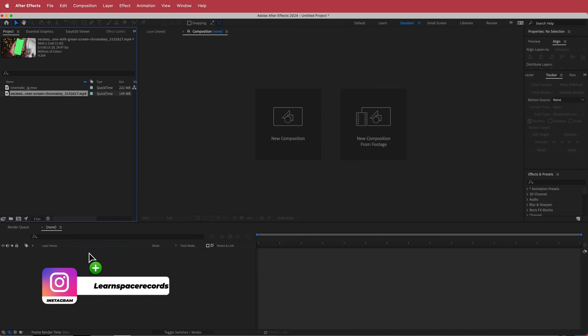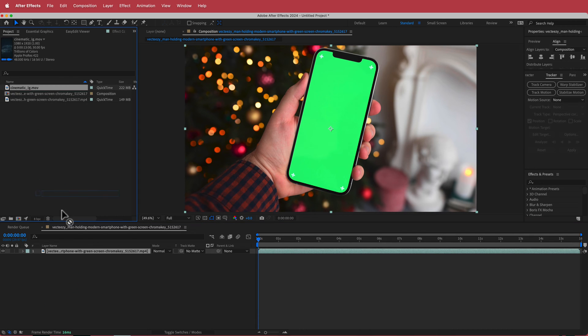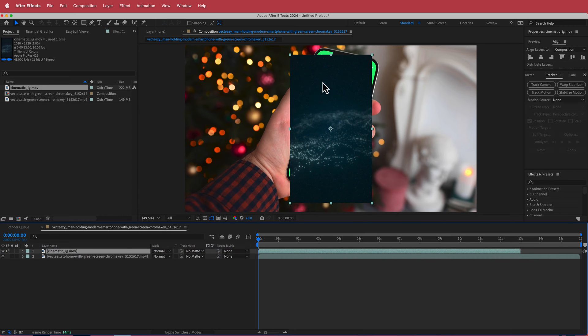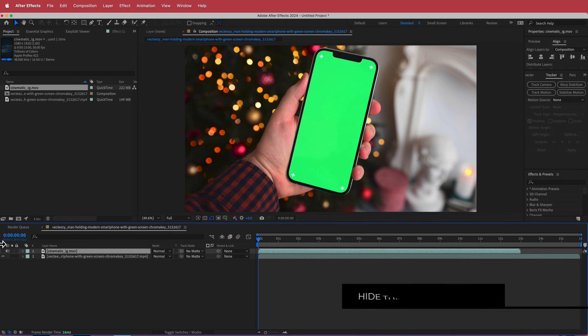So now what I'm going to do is I'm just going to drag that stock footage to the composition to make that composition and then I'm just going to drag my cinematic particles video over here but I'm just going to turn the eye off because we don't really need it for now.